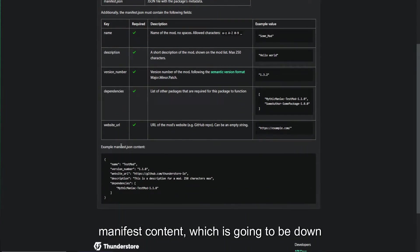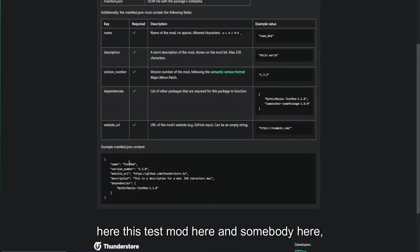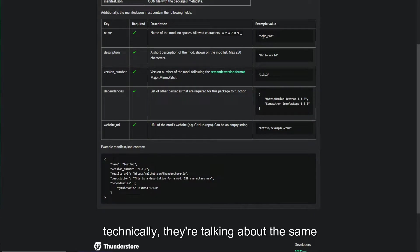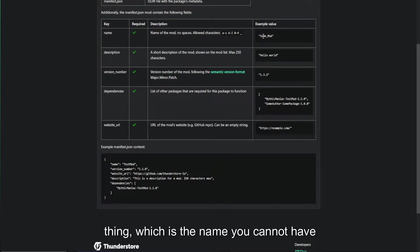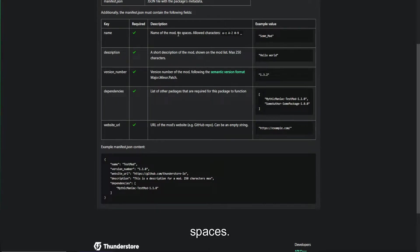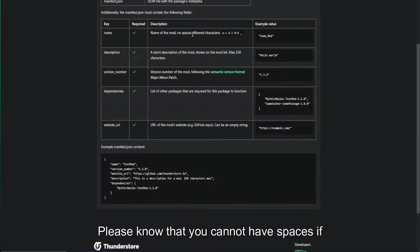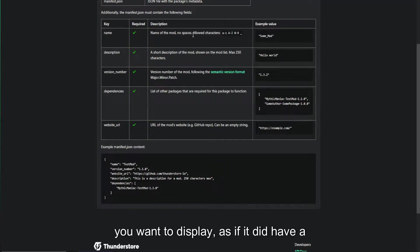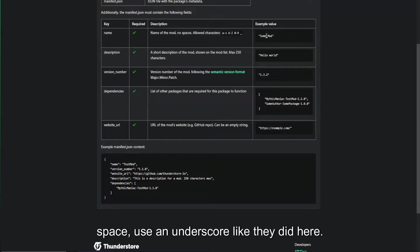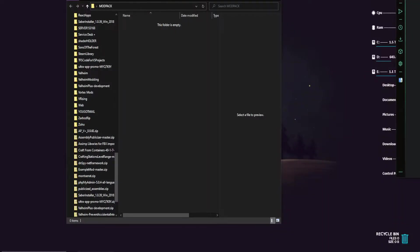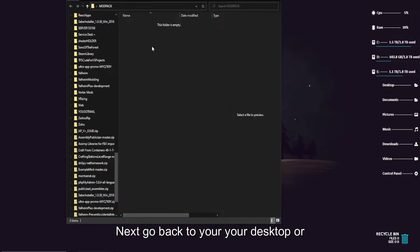Inside of your manifest content, which is going to be down here, this test mod here and some mod here. Technically, they're talking about the same thing, which is the name. You cannot have spaces. Please know that you cannot have spaces. If you want it to display as if it did have a space, use an underscore like they did here.